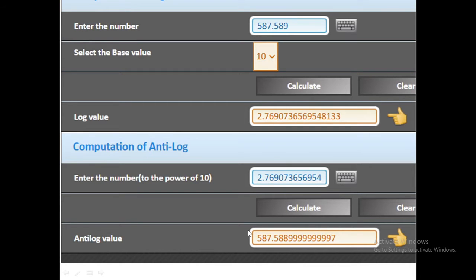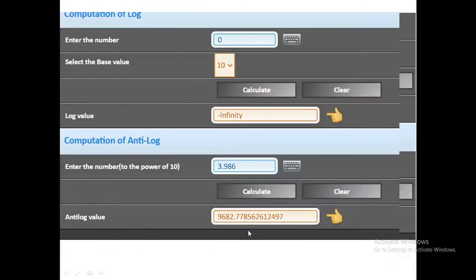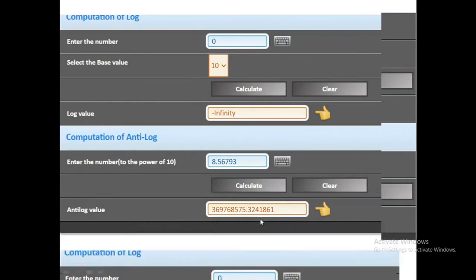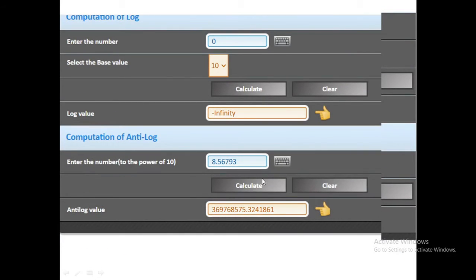Similarly, if we put 3.986 we can easily calculate its value. Next we can calculate 8.56793. It can easily calculate but it is giving such a huge number.